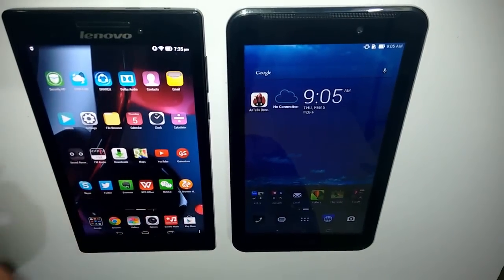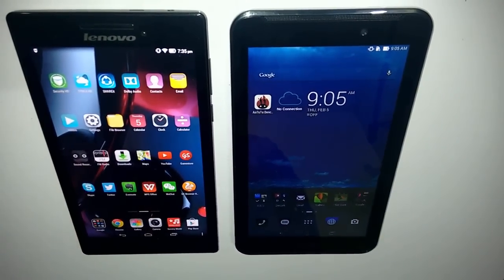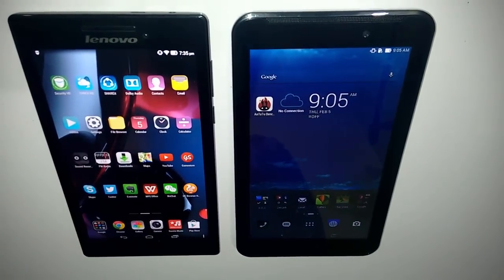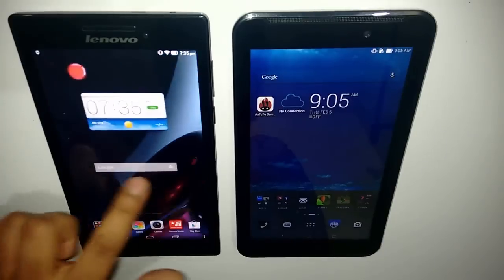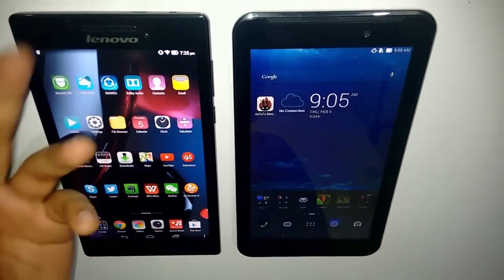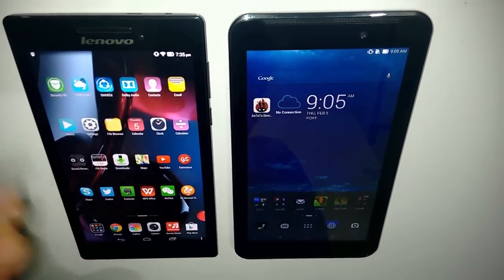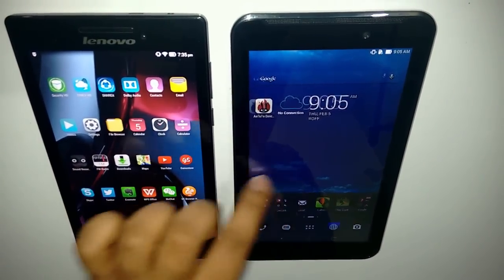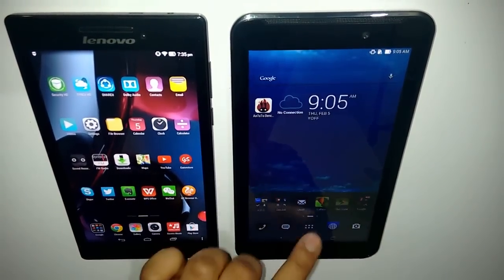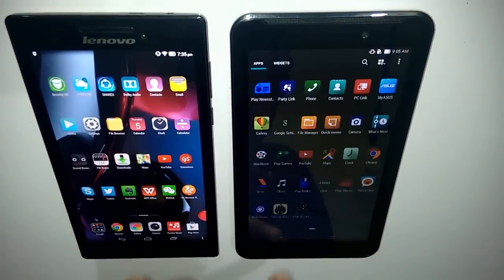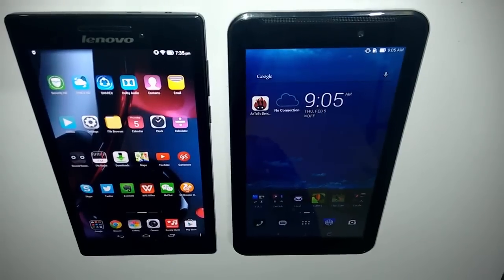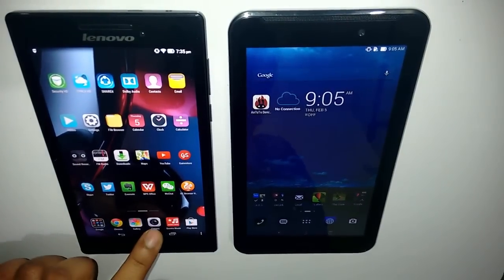In the display category, the Lenovo Tab 2 A710 has a slightly better display, as colors seem more vivid and saturated on it, while the colors on the PhonePad 7 seem a bit washed out.